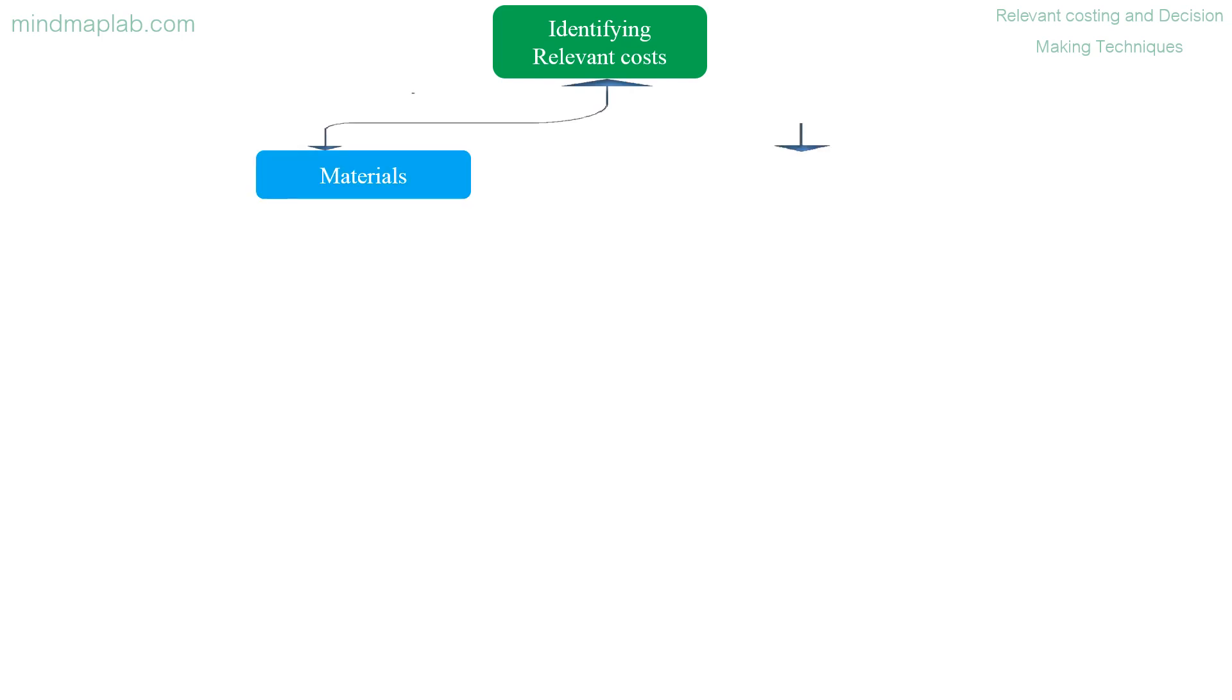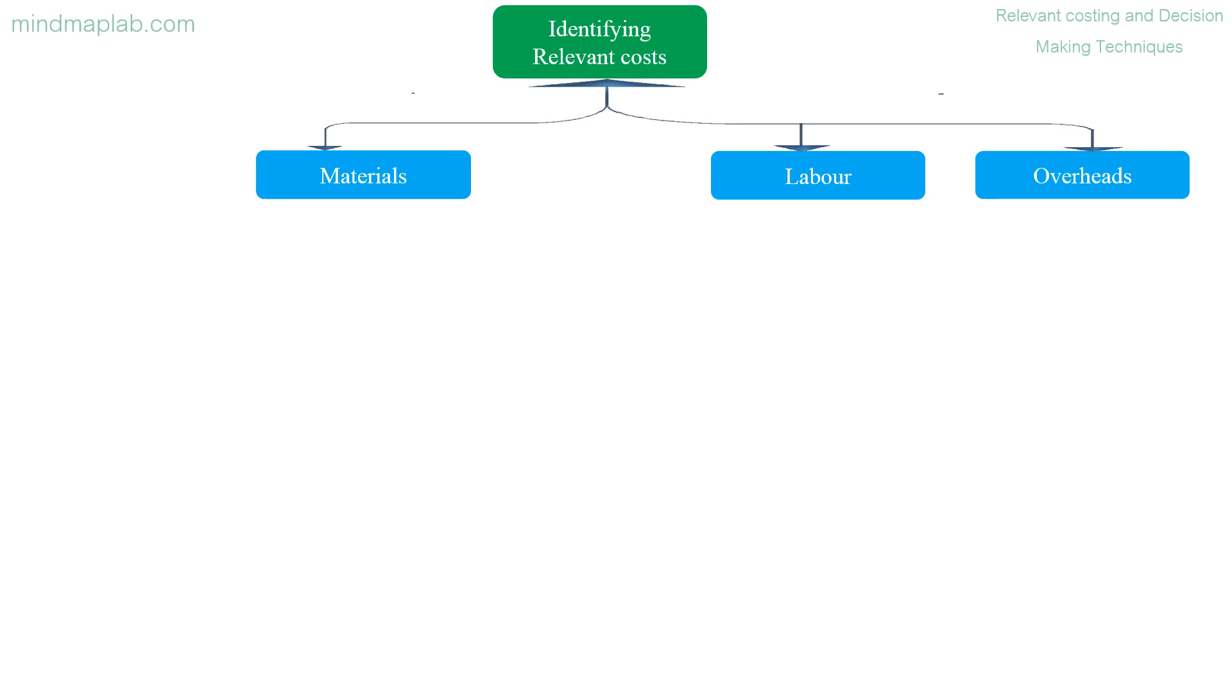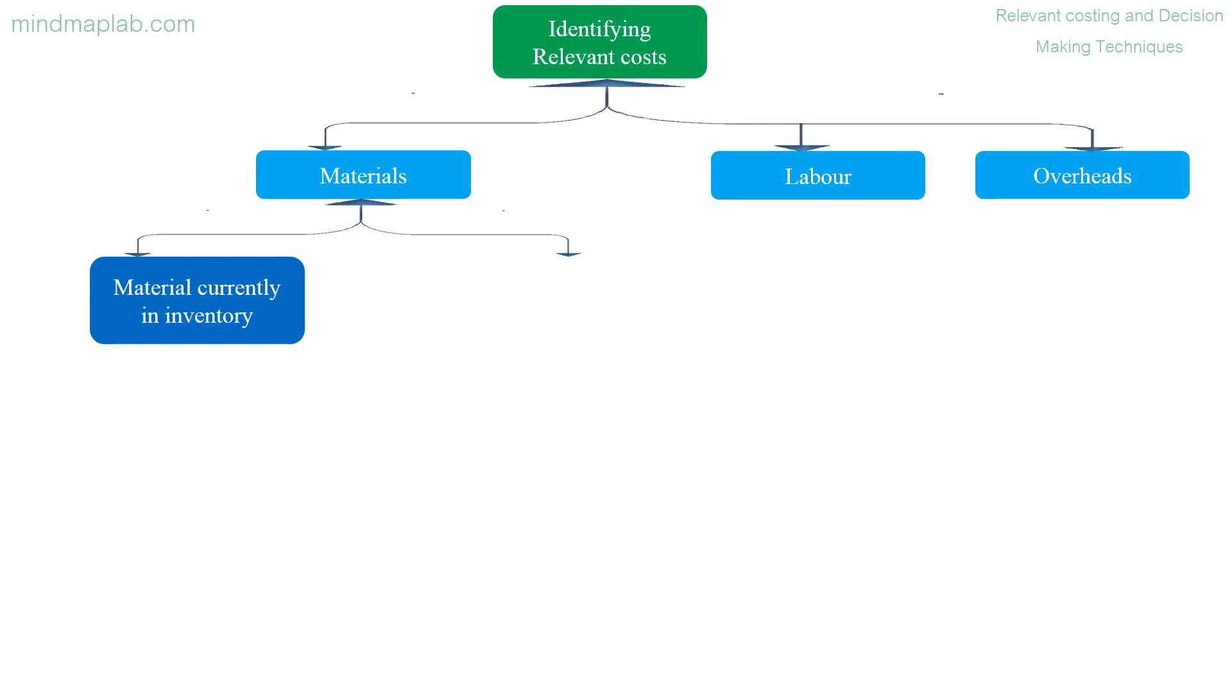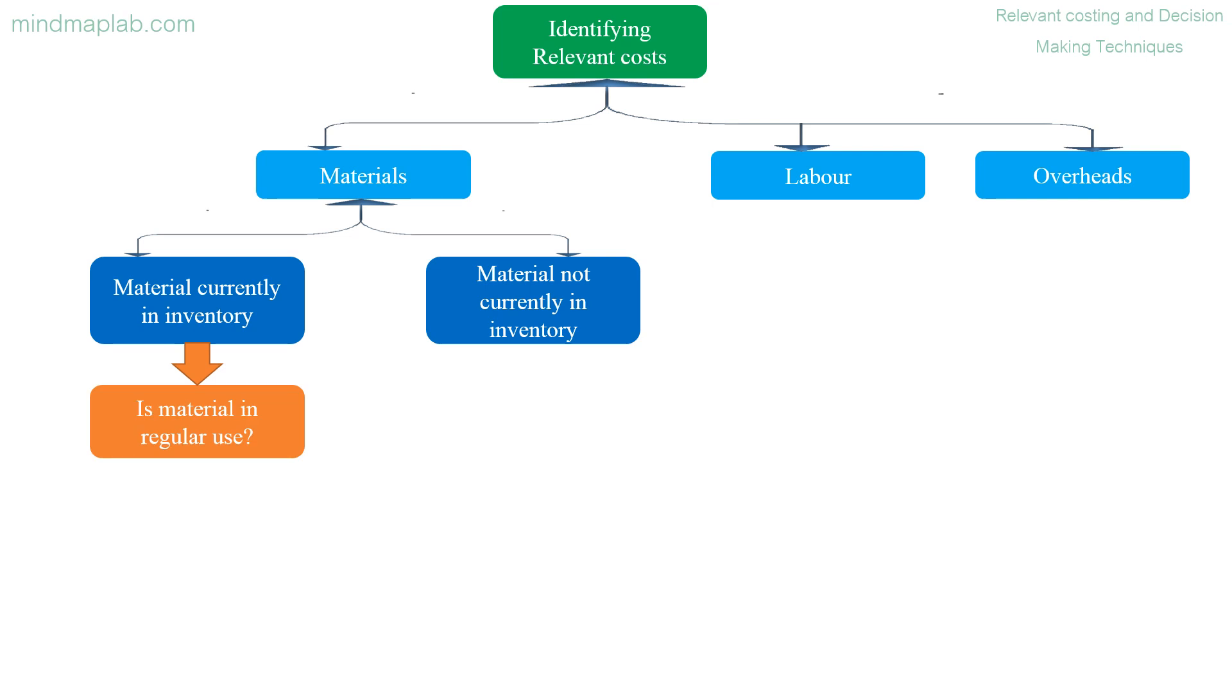Identifying relevant costs: relevant costs of material, labor, and overheads. Materials: whether material is currently in inventory or material not currently in inventory.